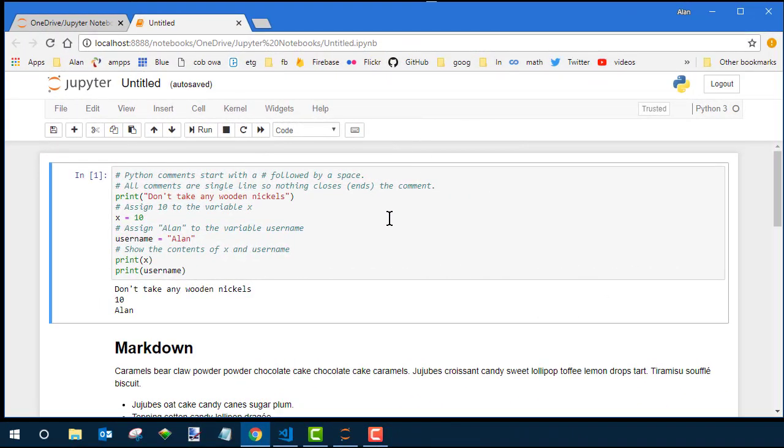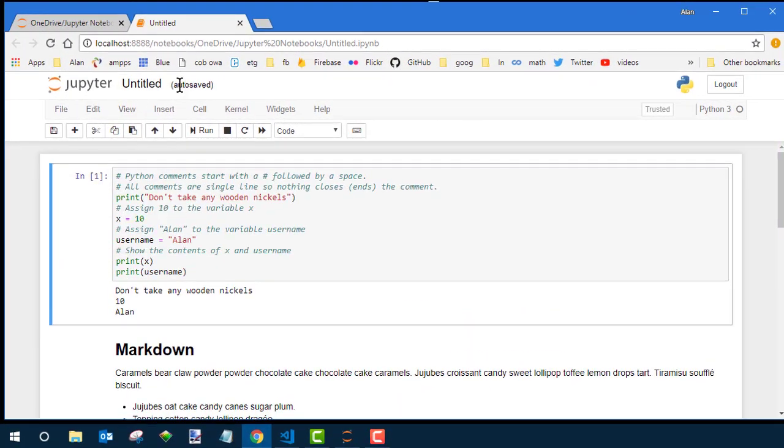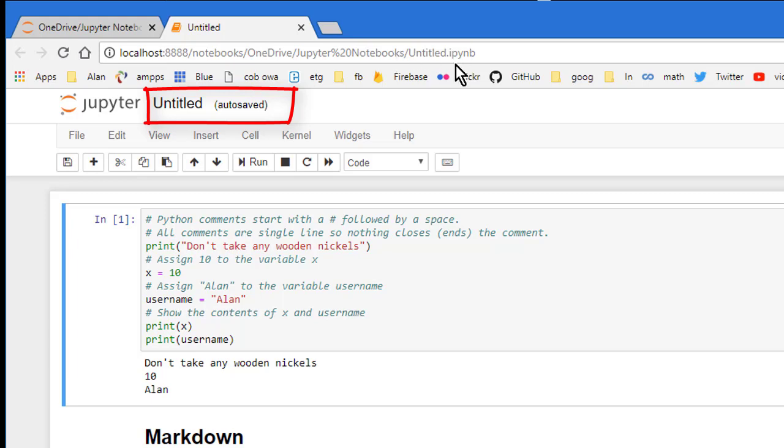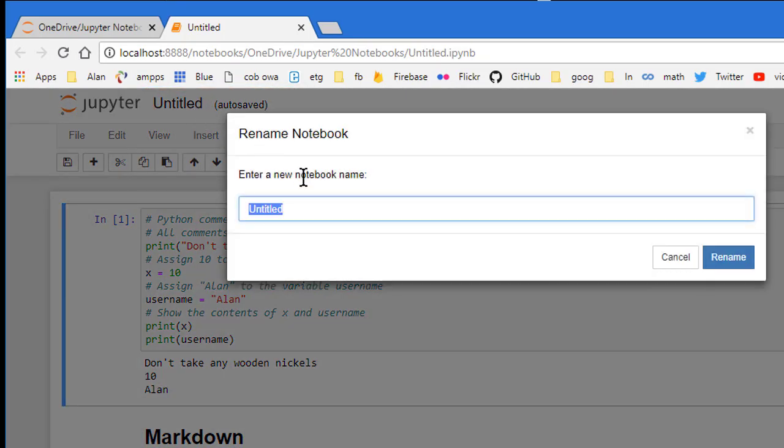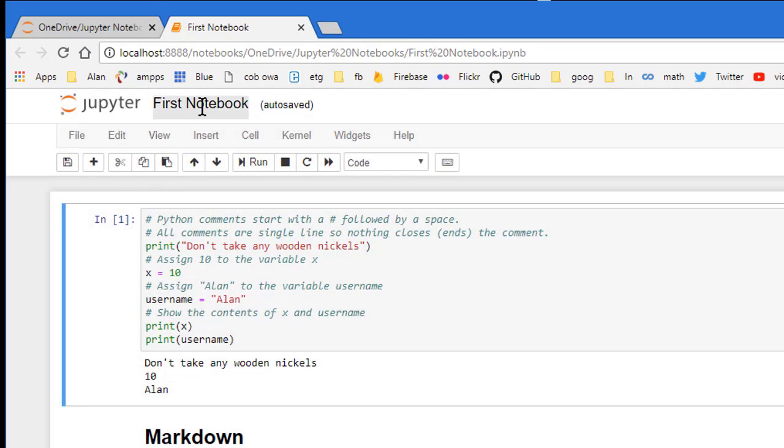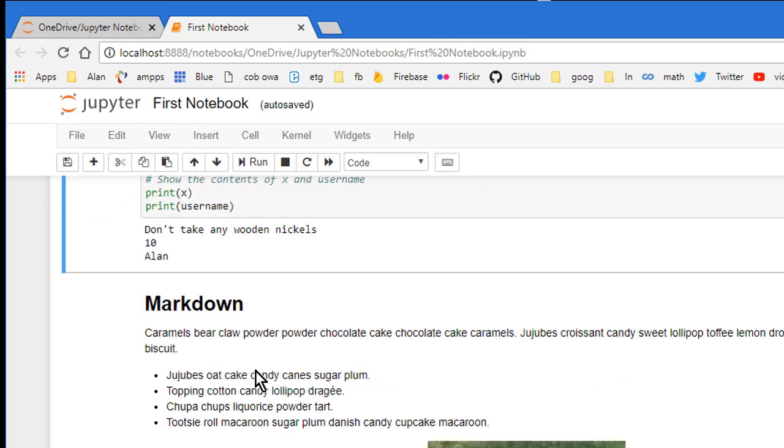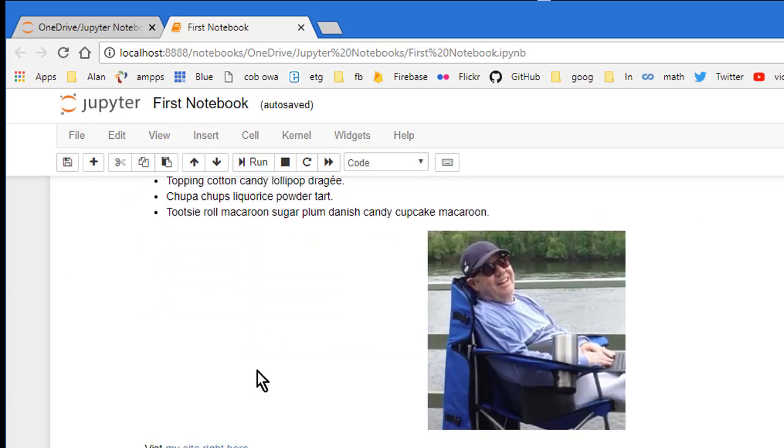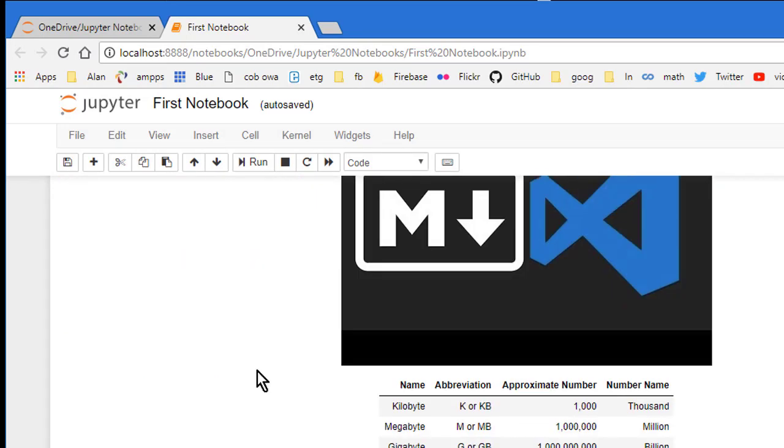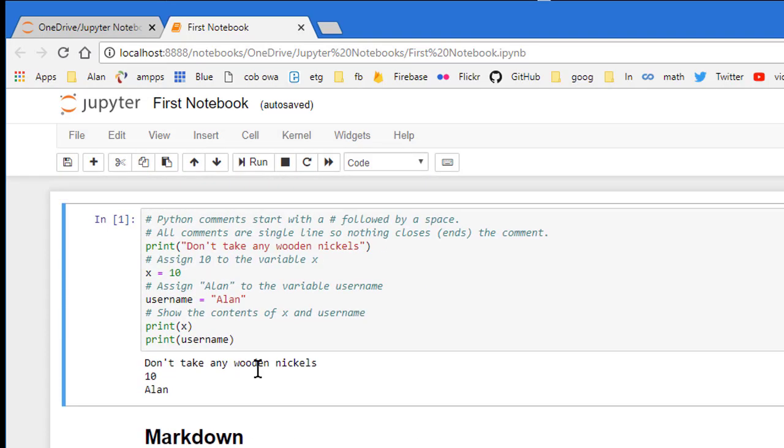One last thing I want to talk about is saving your Jupyter notebooks. Here you can see this one is already auto saved with a name of untitled. That's not a very good name. So I'm going to click that name. And I'm going to type in a new name and click Rename. And now this has a more meaningful file name, First Notebook, which will make it easier for me to find. It's still going to that original folder, which is my Jupyter notebooks.